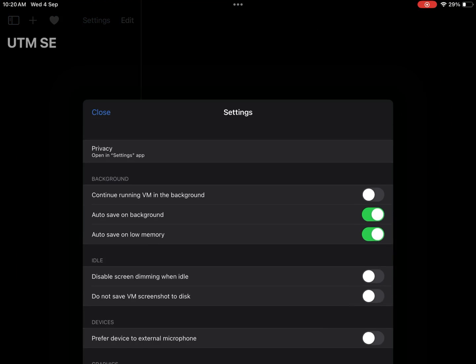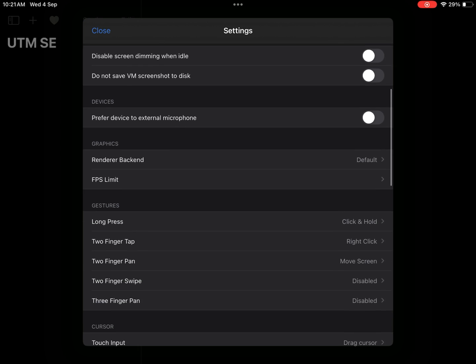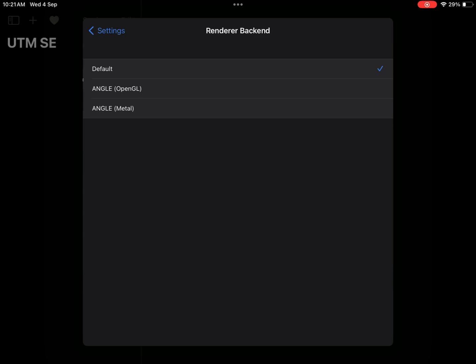Go to settings, make sure to enable auto save on background and auto save on low memory. Leave other settings to default.